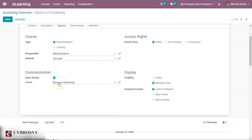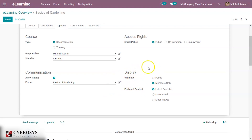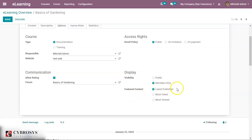Under Communication, if you enable 'Allow Rating', users can rate this course. You can also add a forum — a question-and-answer session where points are gained for asking questions and giving answers. Under Display, you can set the visibility of the course to public or members only, and set the featured content to latest, published, most voted, or most viewed.